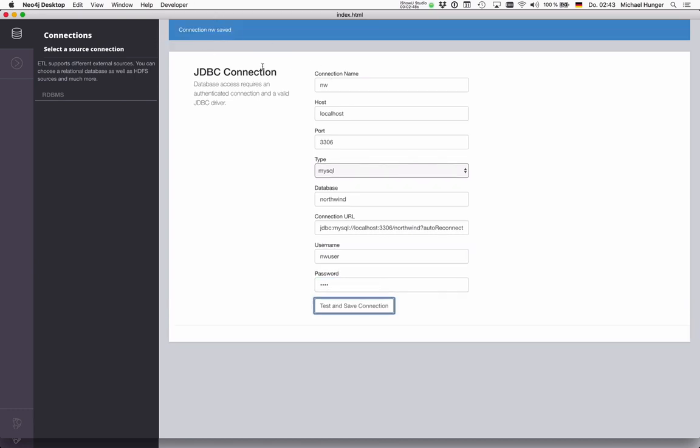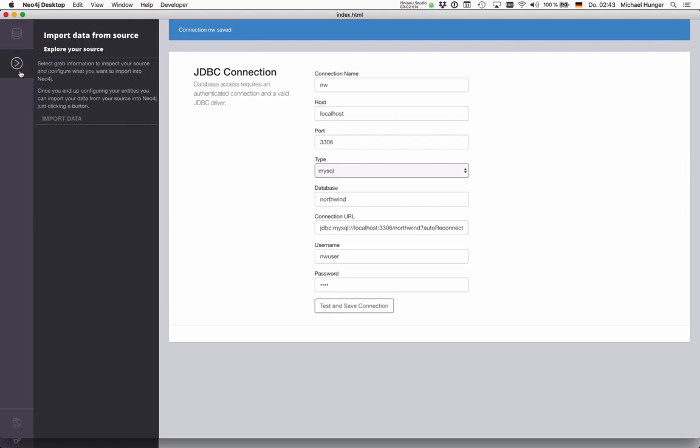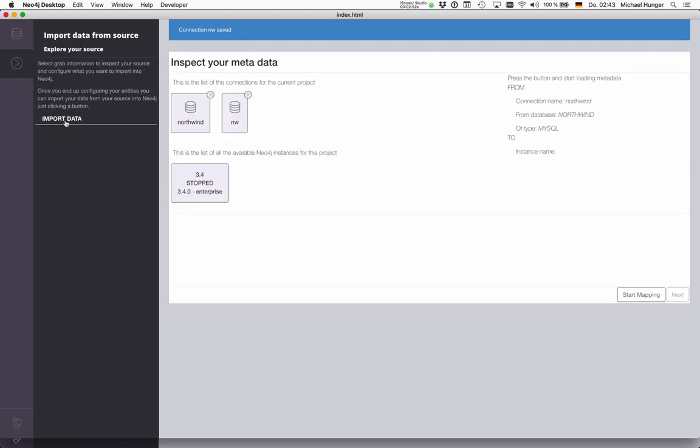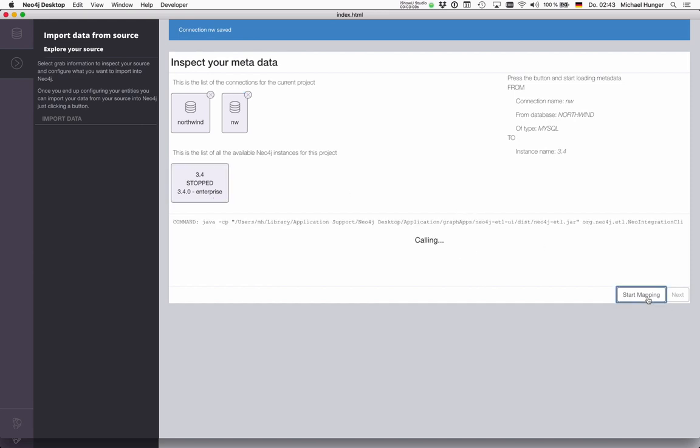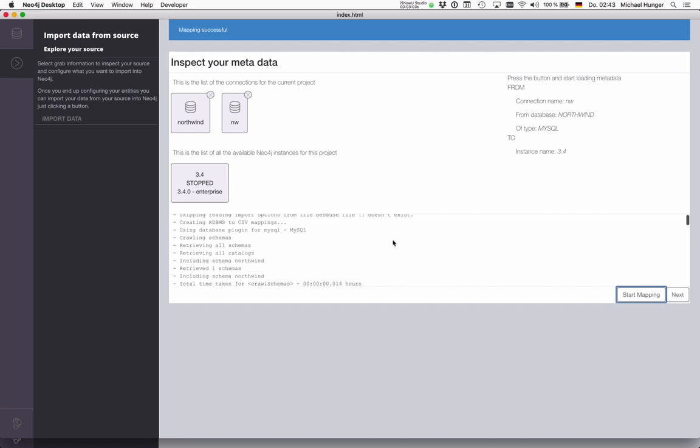Okay, the NW connection is saved. Now we can say I want to import from this database into this database, and please pull the database metadata from the relational database.